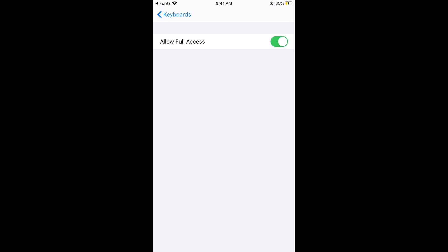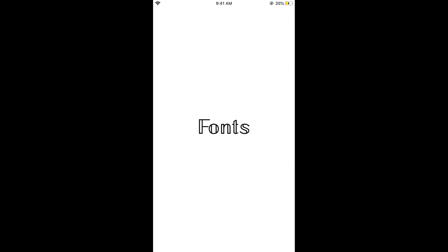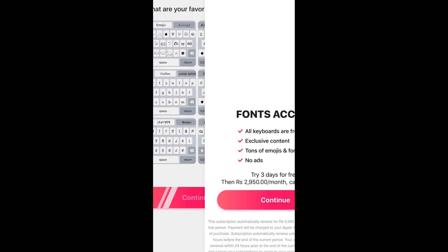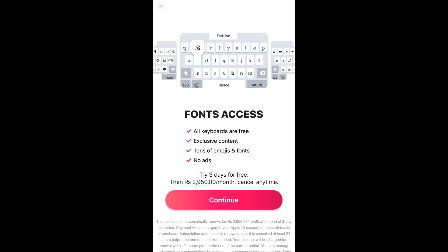Once you have done so, now go to your fonts app and here we are. Now you can continue and in case you are seeing this ad, you can always tap the cross at the left top corner after a few seconds. Tap on this one and here we have the keyboard ready.